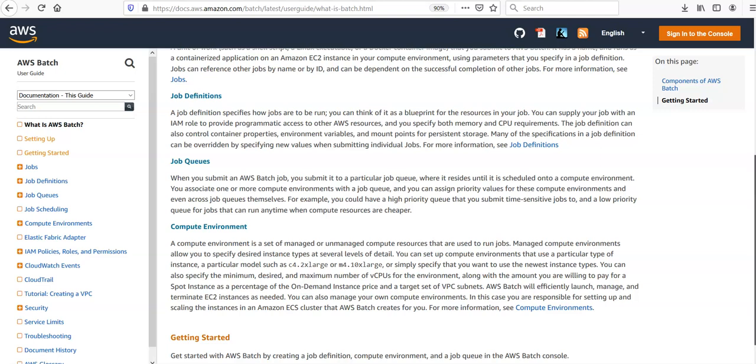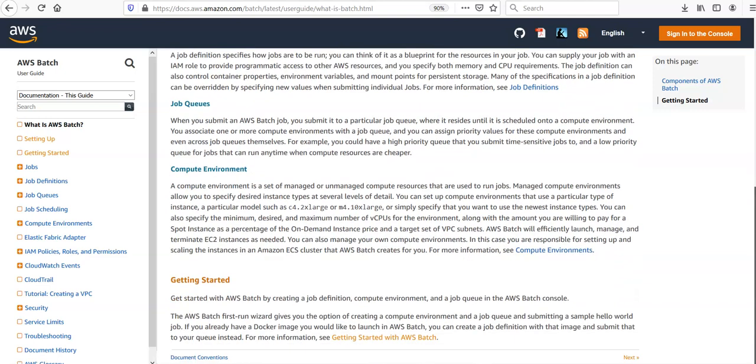In the next video, we will look onto the Getting Started tab. We will define some AWS Batch jobs, we will define some definitions, queues, we will try to do some scheduling, we will try to configure some compute environment, and that is how we will cover some nuts and bolts regarding AWS Batch service.